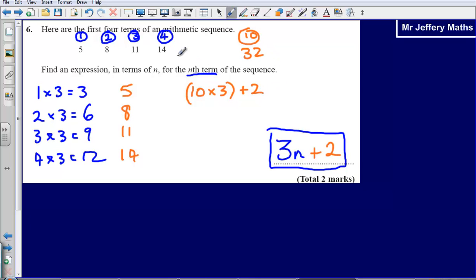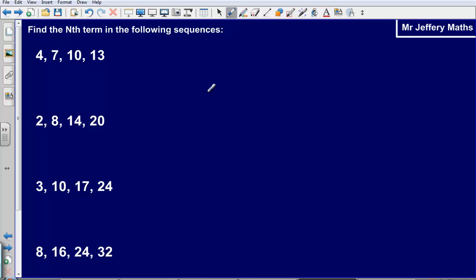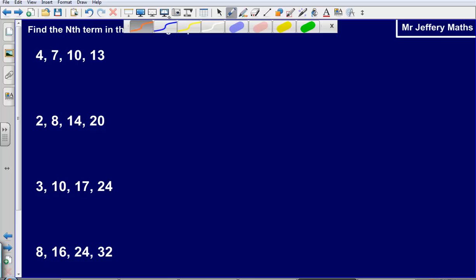If you want to check that is correct, you could just keep adding on 3 each time and you will see that it is correct. If you got that question wrong and need some practice, pause the video now and attempt the questions on this page, then press play to see the correct answers.